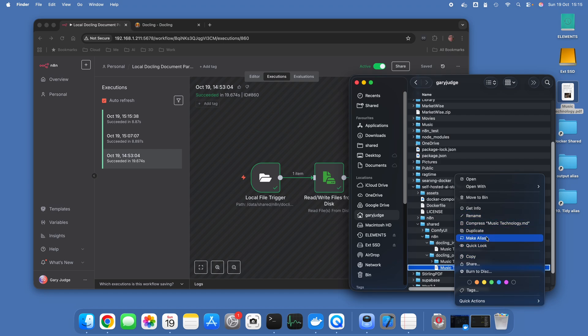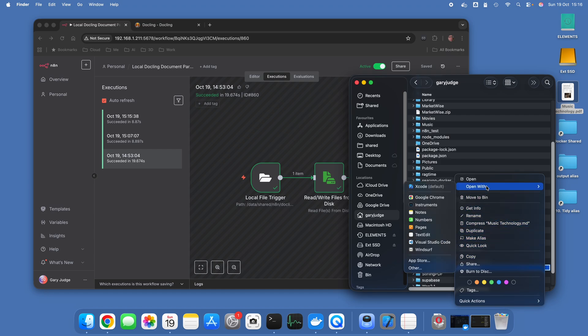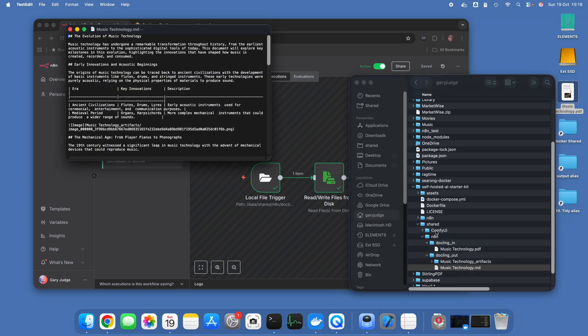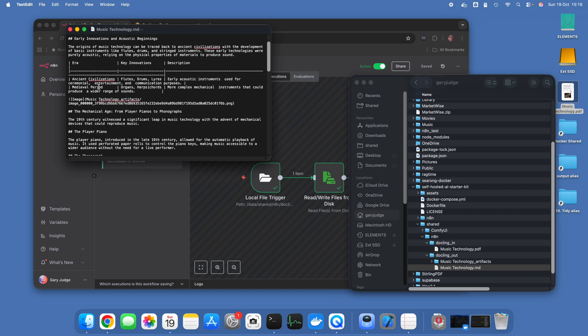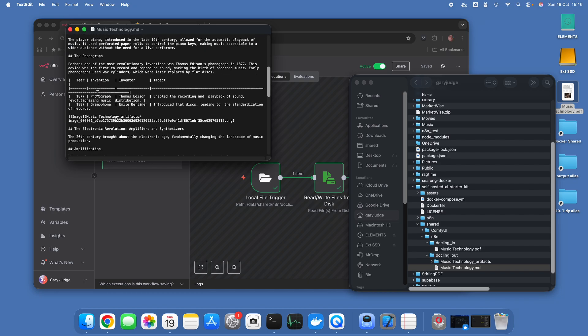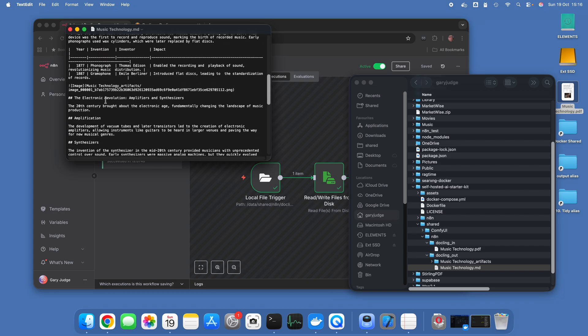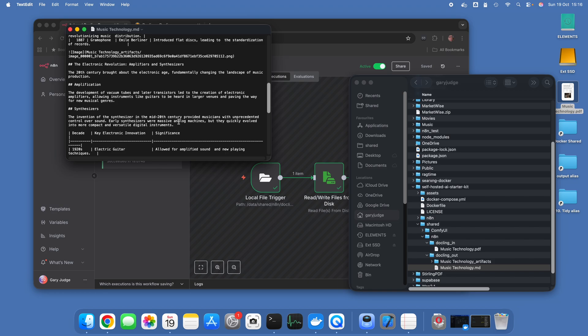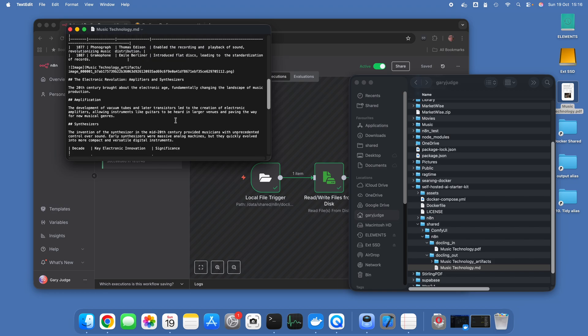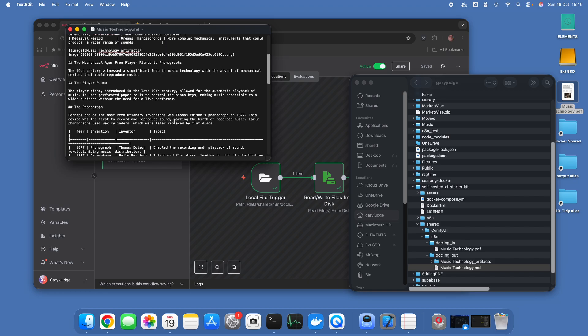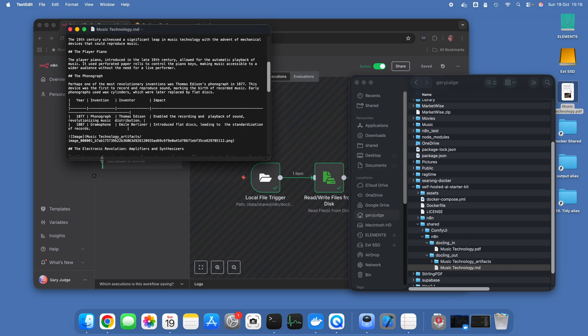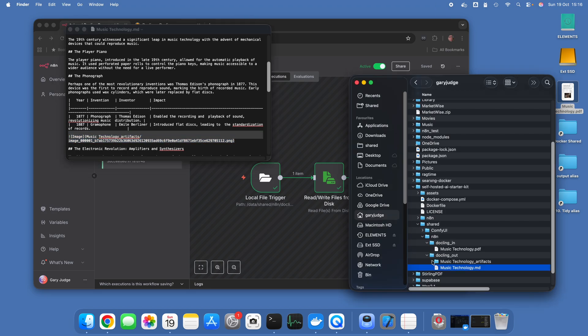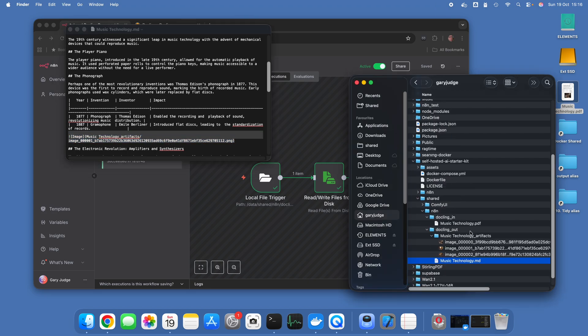Let's just open that with TextEdit so we can see the tables and the text have been produced. Also you'll notice here, these are the references to the image files.